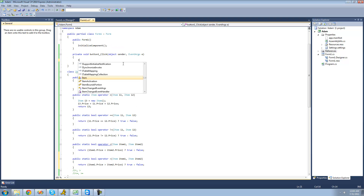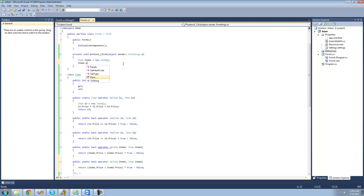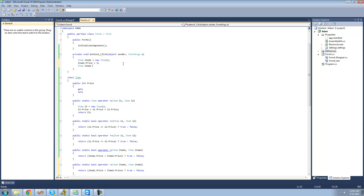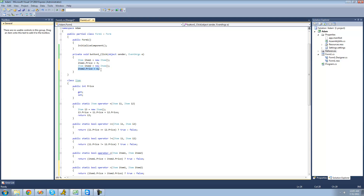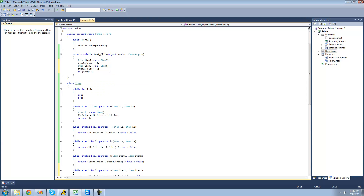Now we should be all good. If we create two items up here — item1 and item2 — and set item1's price equal to 3 and item2's price equal to 6, then item1's price is less than item2's price. So we say: if item1 is less than item2, show a message box saying 'item1 costs less than item2.' This will only return true if item1's price is less than item2's price, and since it is, we get that message box.